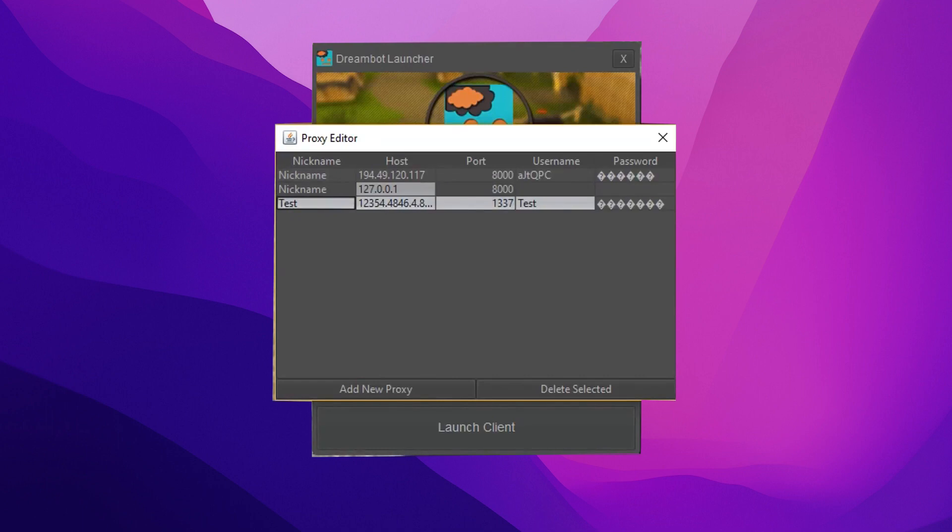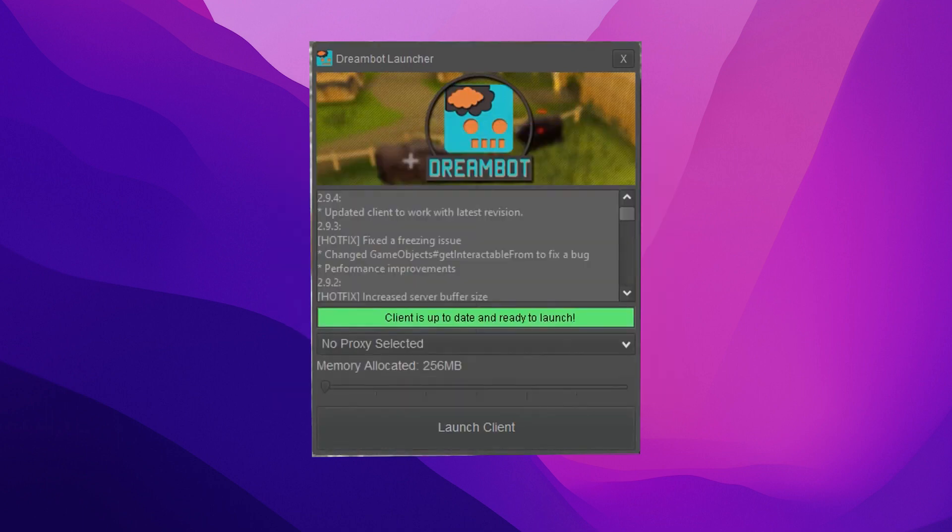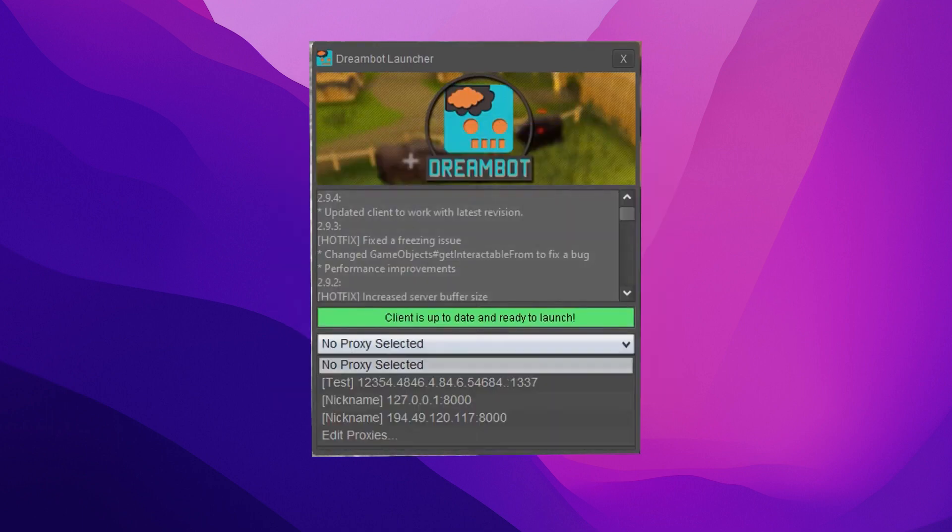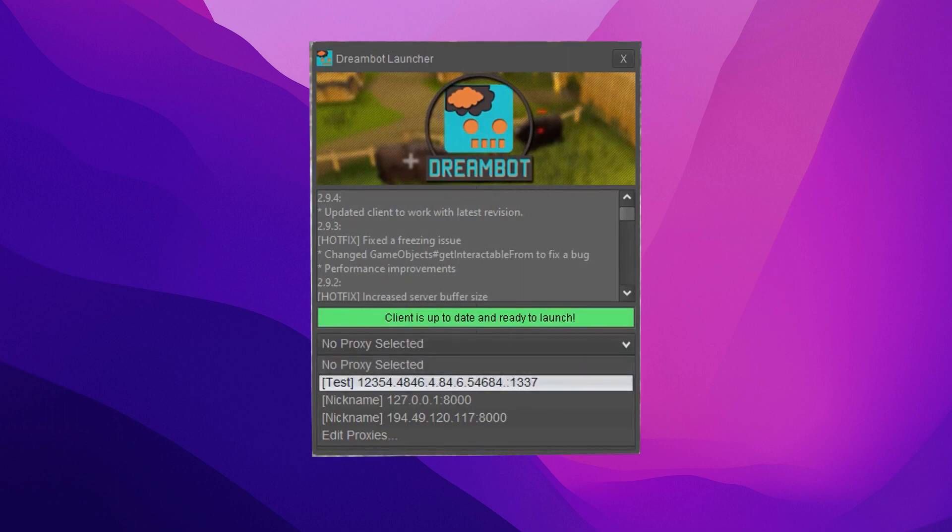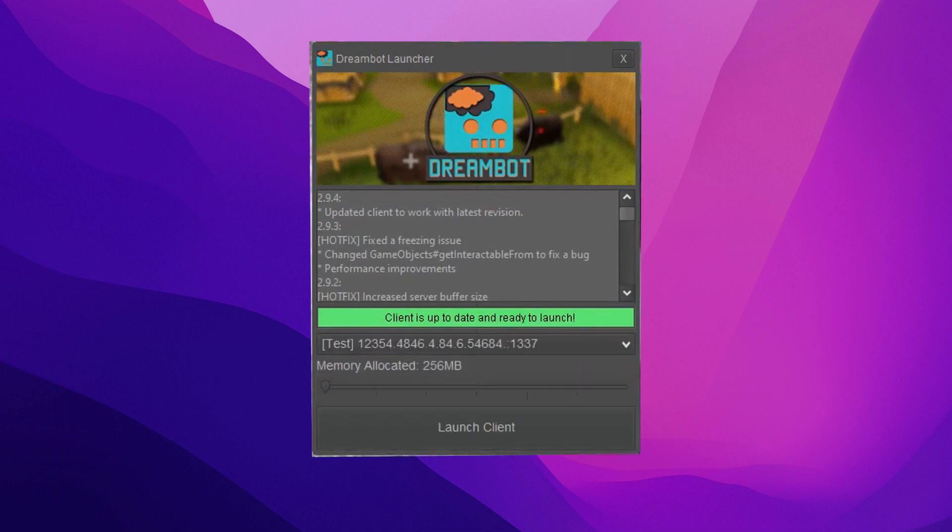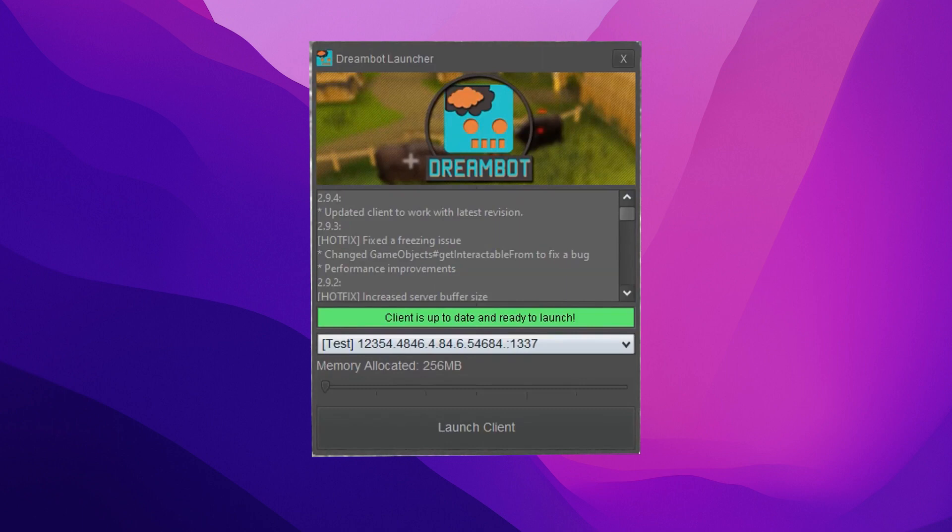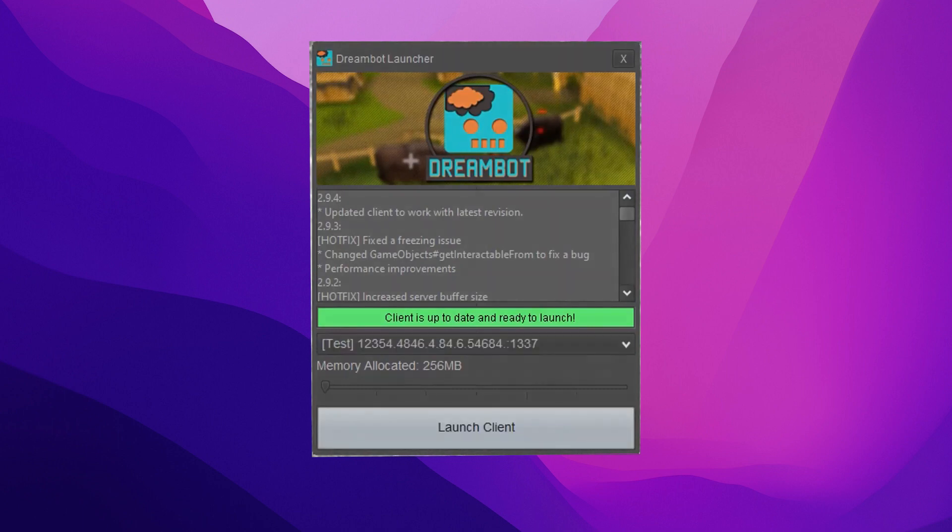Once you've added all your proxies, close the window. Now go back to the Start window and select No Proxy Selected again. You should now be able to choose the proxy you just set up, select it, and start using the bot.